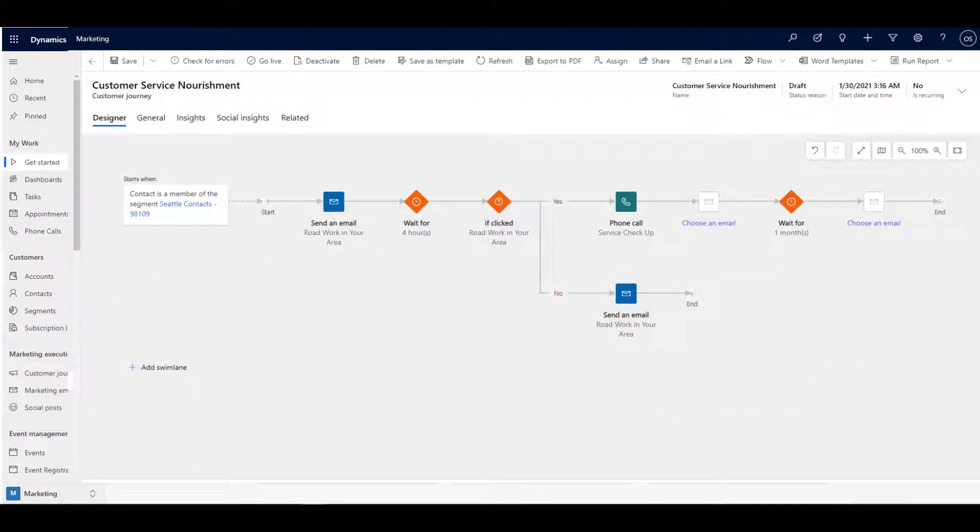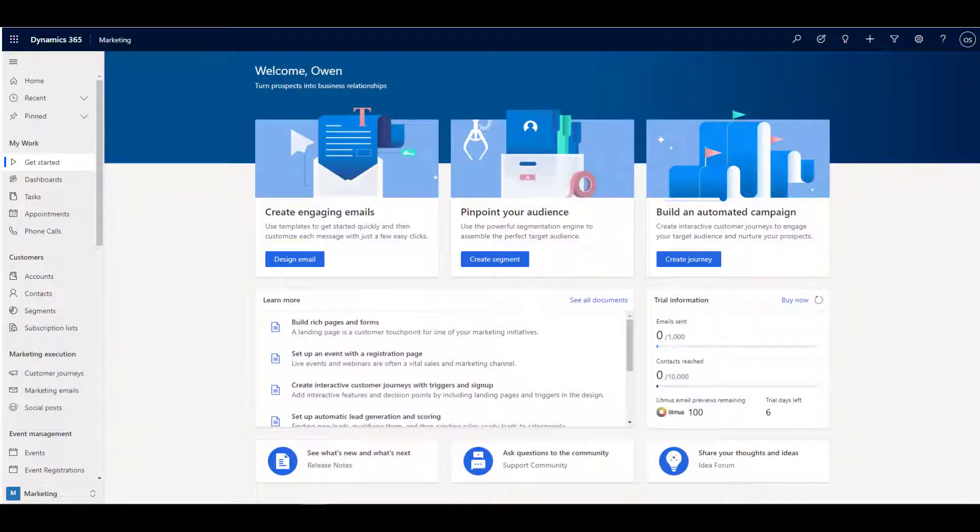Let's talk about some of the key components of Microsoft Dynamics Marketing. First, there are segments and the customer journey.